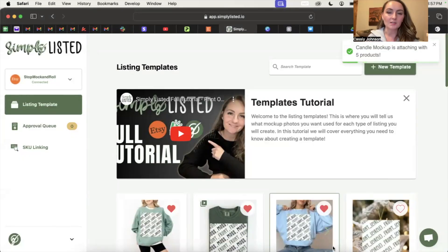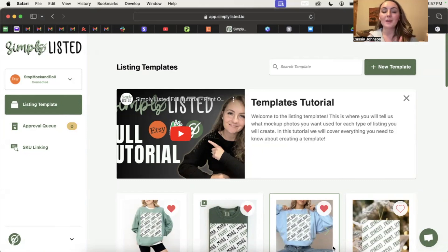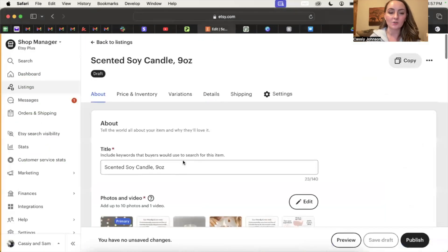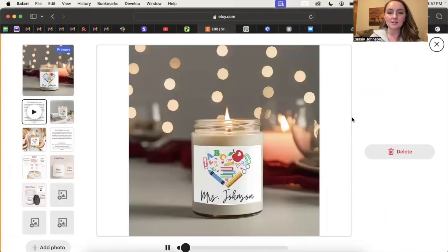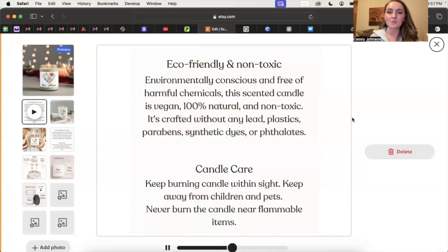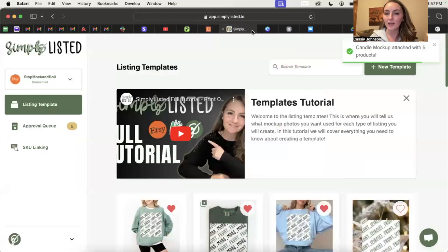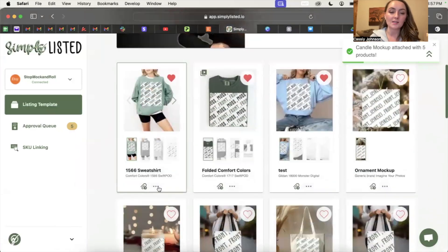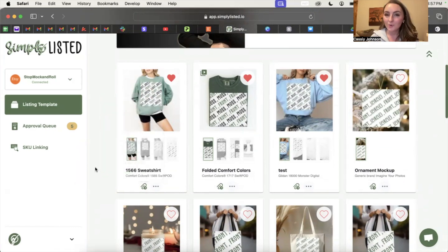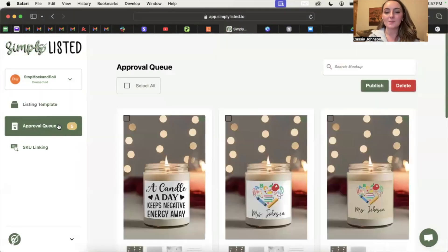Another feature that's really amazing about Simply Listed is we will make these mock-ups for you, and not only that — we will actually take those images and turn them into a slideshow video for your listing. So you don't have to create an Etsy listing video at all; we do this automatically for every single mock-up we create. You can also click this button and upload your own video instead if you have one you'd like to include.